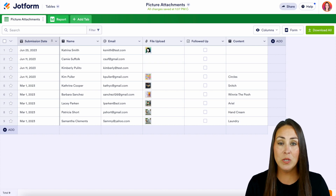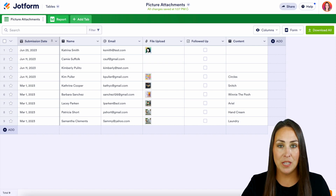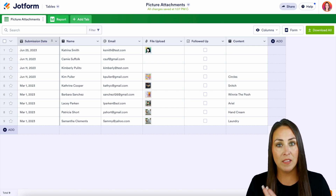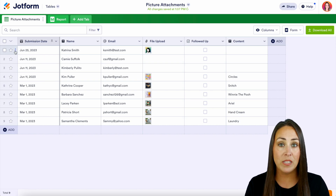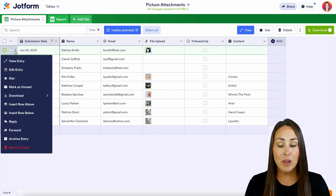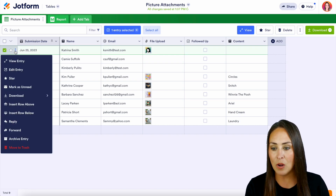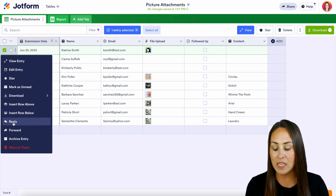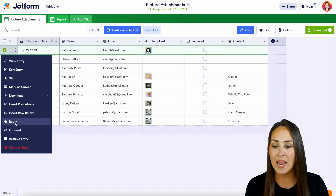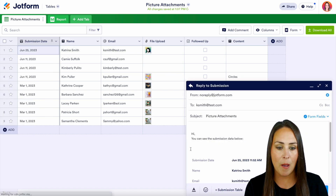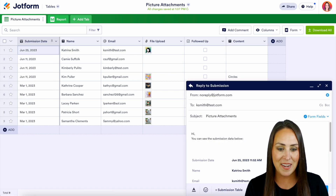The first one is going to be inline submission. This is on the left-hand side of a single submission — we have these three dots. If we click on these three dots, all we need to do is either choose reply or forward to access those email options right here.